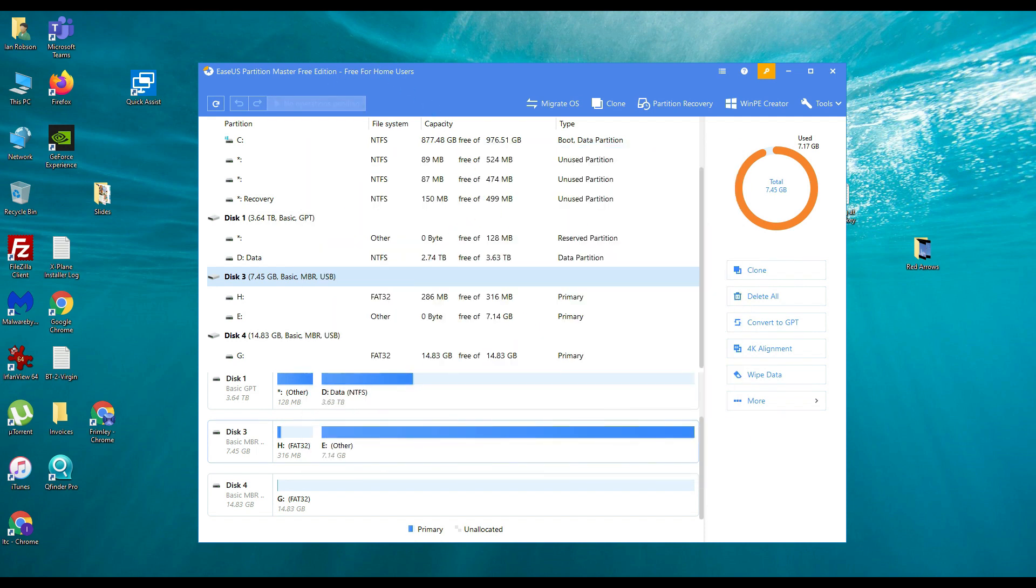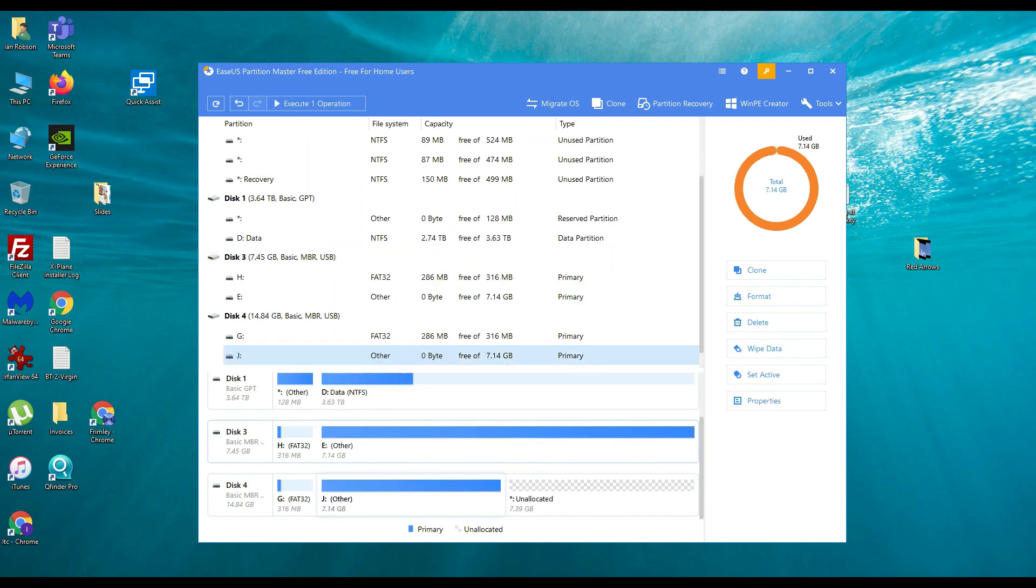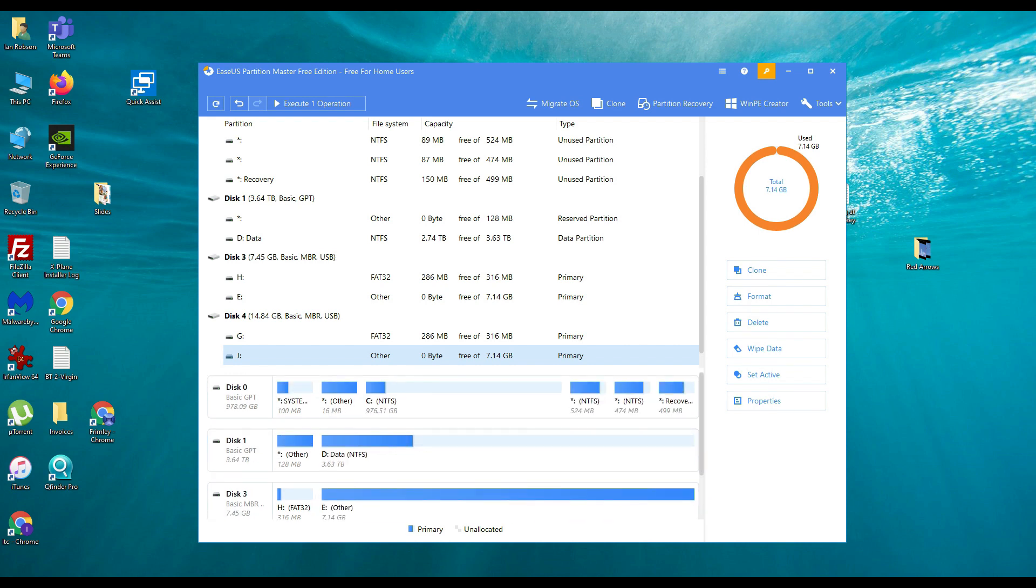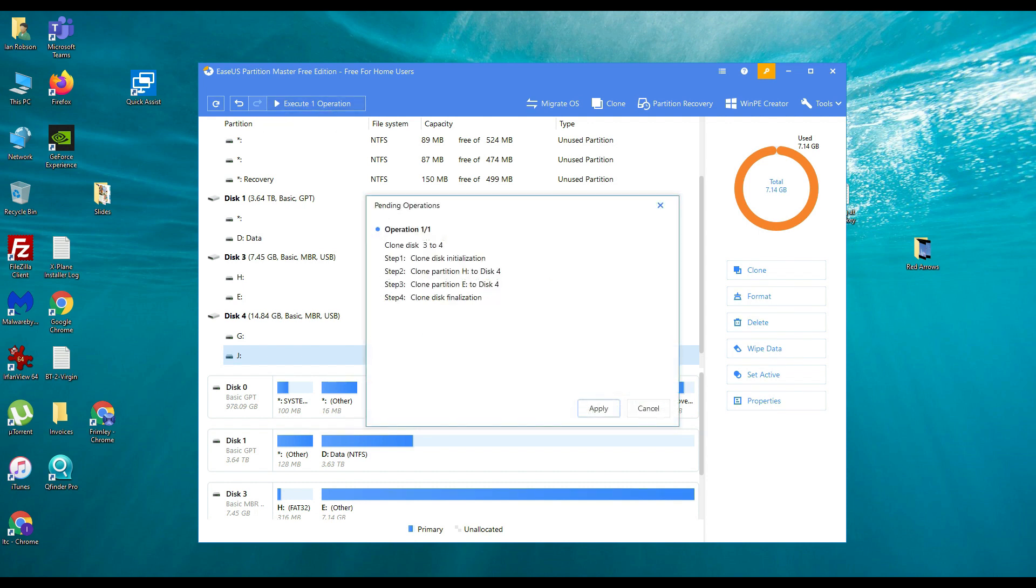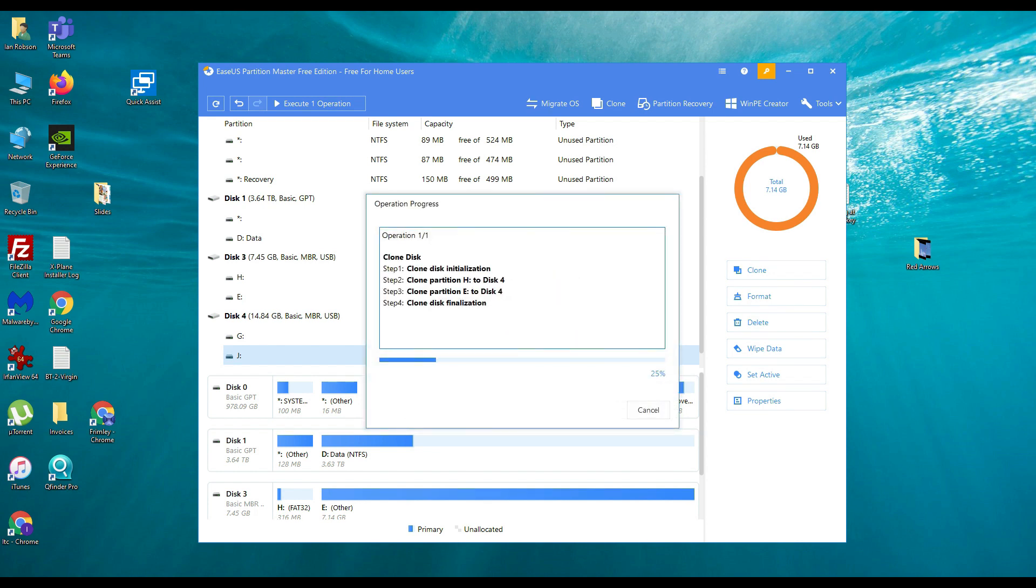And that is going to go off and clone. It's going to add it to the job queue. So let's have a look at that. As you can see up here it's waiting to execute. So we can go ahead and clone disk 3 to disk 4. OK. And there we go. So that will then go through and clone all the data for us.